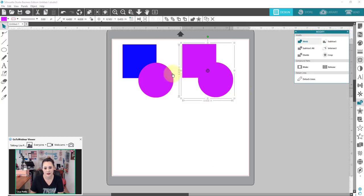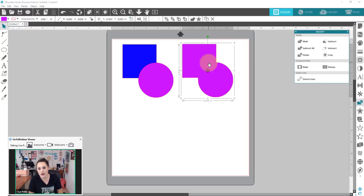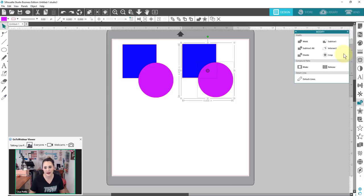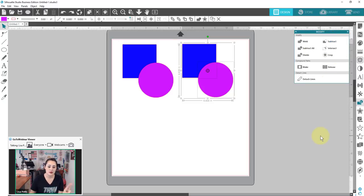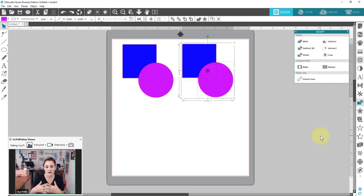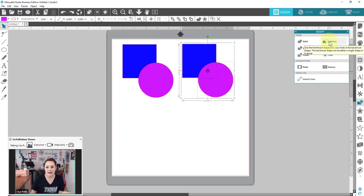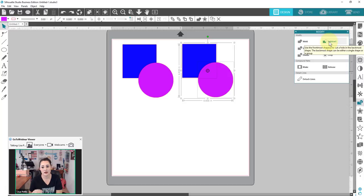Let's go over to weld. Now you can see both shapes have been combined into one and those overlapping lines are gone. Welding means getting rid of overlapping lines — that's what it's going to be. I'm doing Ctrl+Z to go back, and now we have subtract. In the modify panel there are two options: subtract and subtract all. When you're starting off, it's hard to remember which means what. My biggest piece of advice is to look at the little icons — they're actually quite indicative of what these buttons do. Subtract uses the frontmost shape to cut a hole in the backmost shape.